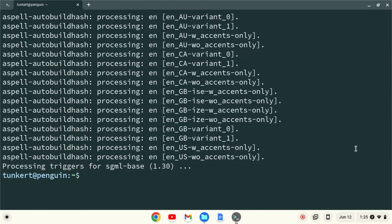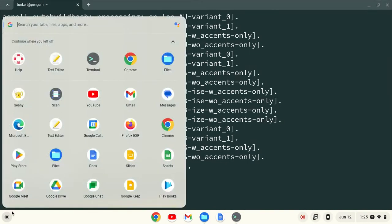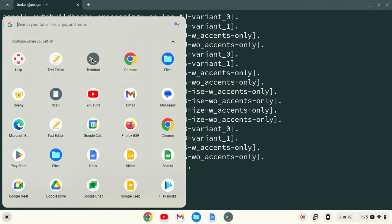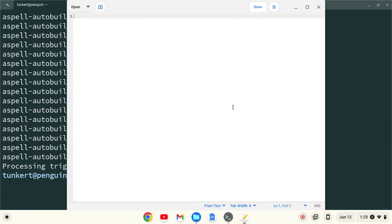Okay. At this point, gedit has been installed. I can go to my launcher and find this app for text editor. I'm going to pin it to the shelf here. And then I can click on the icon and gedit opens.